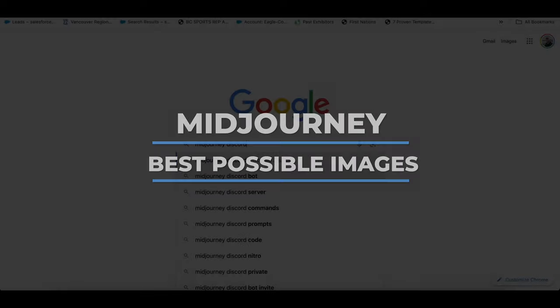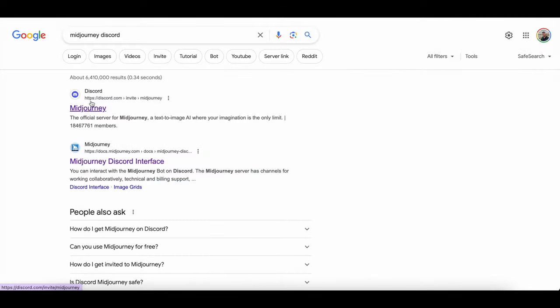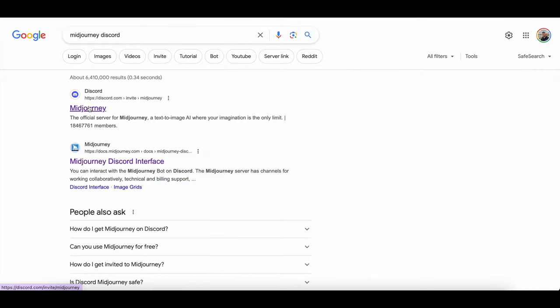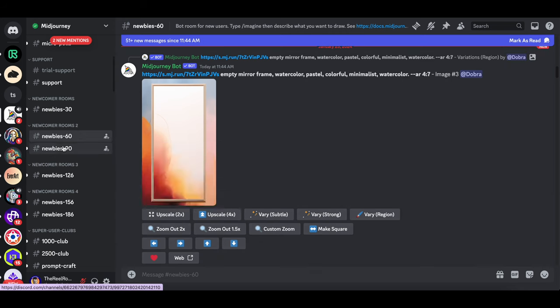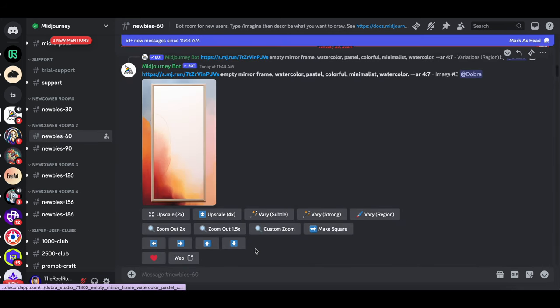Midjourney is what I use. If you've never used it before, Google Midjourney Discord and follow the steps to get set up. On the left side once you're in, there'll be a Newbie Channel section, and you just click on one of those.